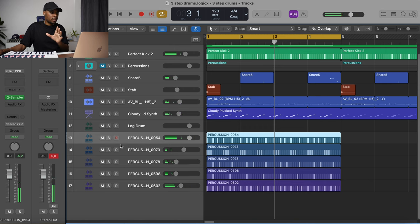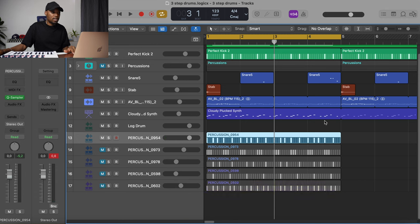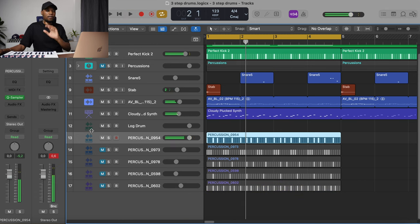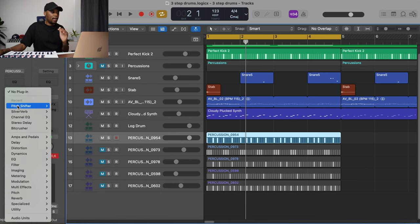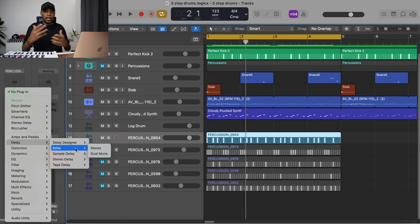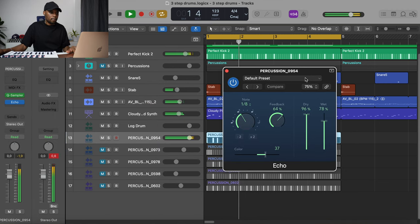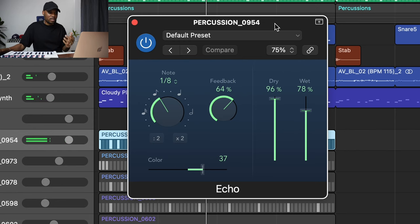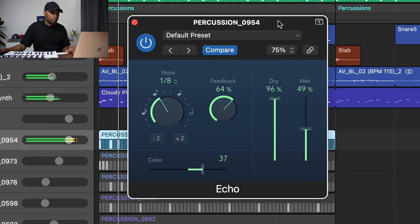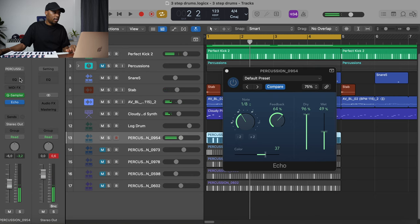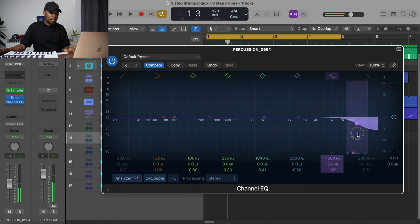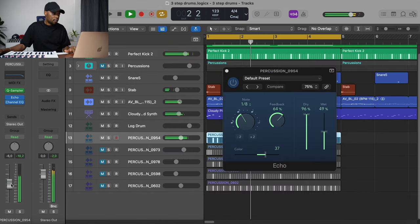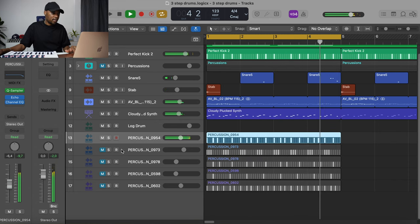Now let's get back to the individual sounds. I'll mute the others and start with the first one. Right now it sounds generic, so what I like to do is add delay or echo to make it more interesting. I'll pick the echo effect, and immediately it sounds much more interesting. I'll drop down the wet level, then add an EQ and carve the sound by lowering the high frequencies a little bit.